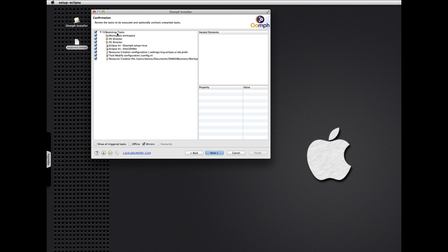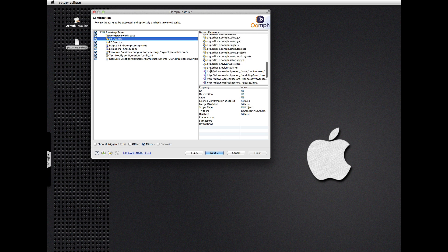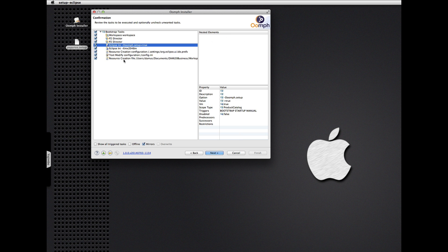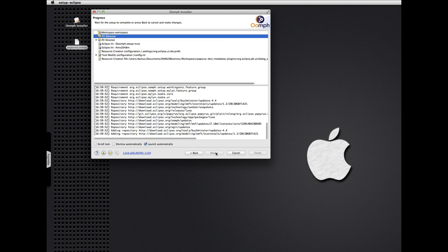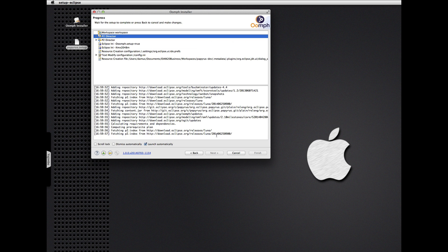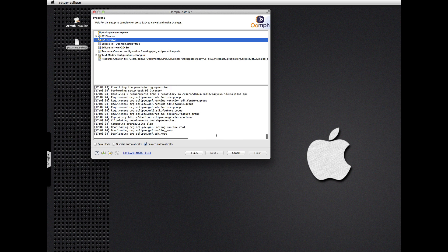Now we see what Oomph is going to do to bootstrap a new IDE installation. It'll create a workspace, install a bunch of basic features, and some more that we need for our Papyrus development. Some of our Papyrus development activities actually involve modeling functions of various kinds, plus some Eclipse INI setup and that sort of thing. Let's go ahead and finish that.